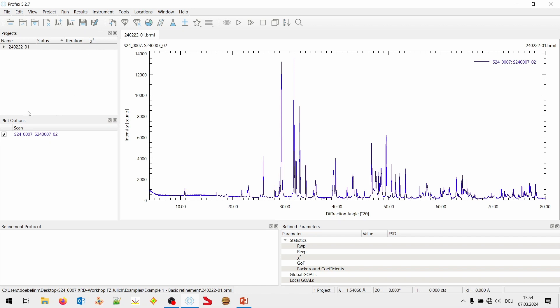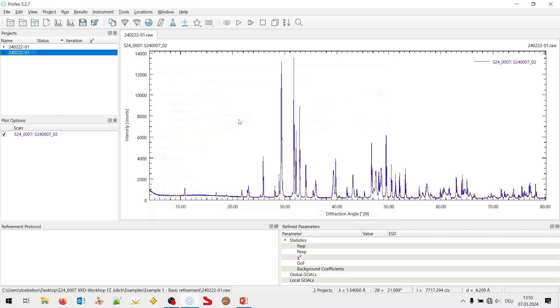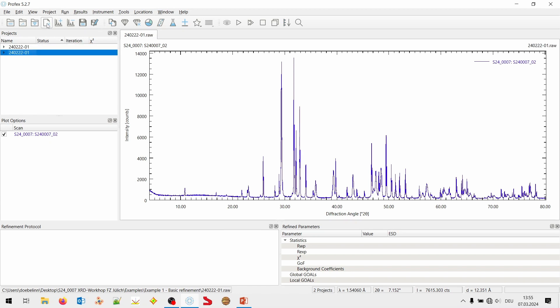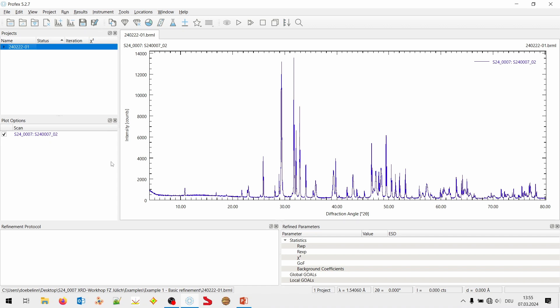On the left, in my arrangement of the windows, the projects. Every file we open creates an empty refinement project. So if I open multiple files, I have the BRML and the raw file in two separate projects, but they have the same content. Here, this is my list of refinement projects. In this project, I can have several scans. Now, it's just the raw scan, the measured one. Later, we will have the calculated scan in the same project and all the background, the difference curve. At the moment, it's just the measured scan.